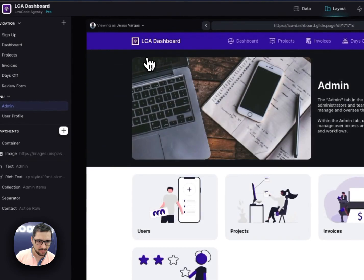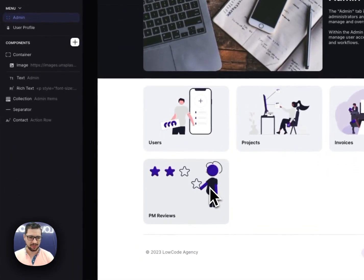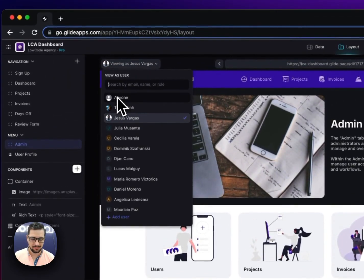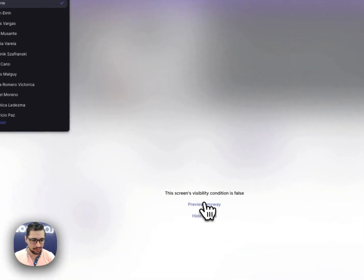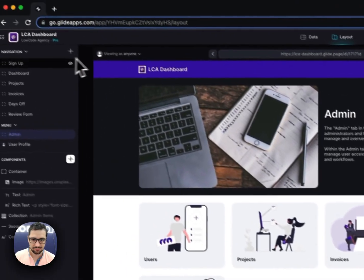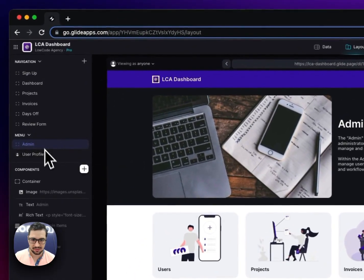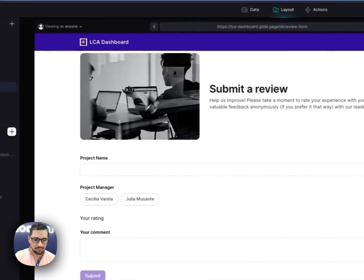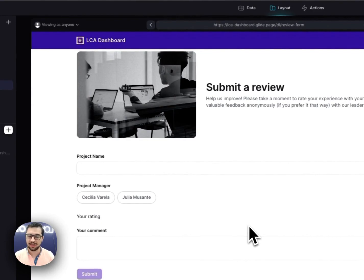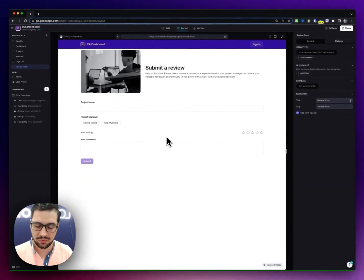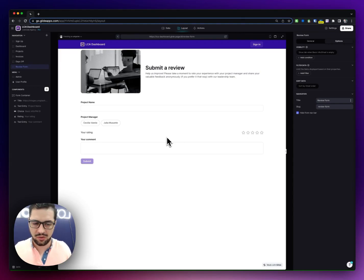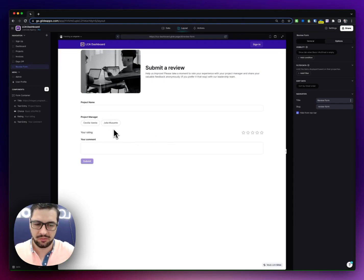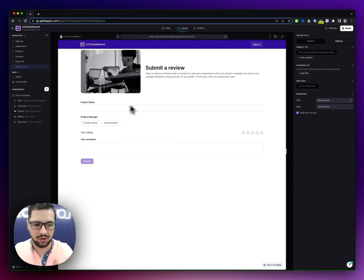And we also have these project manager reviews. So if I don't log in as anyone, so the public-facing part of the app only has this screen where our clients on every interaction, when they have an interaction, they call a meeting with one of our team members, basically with the project managers.